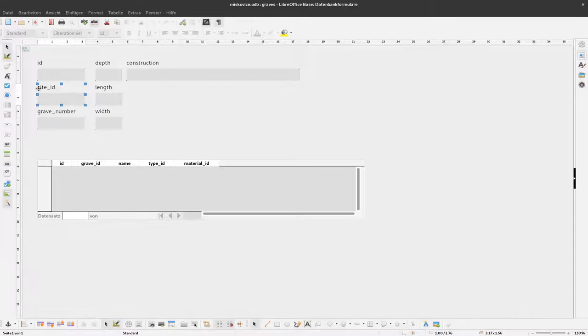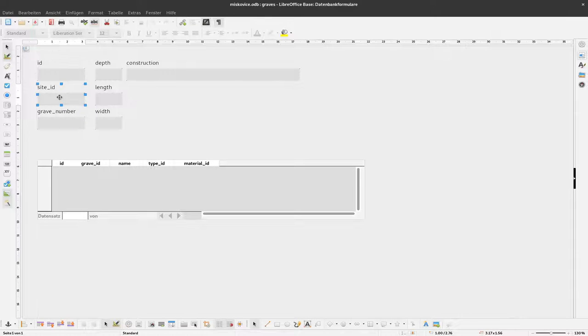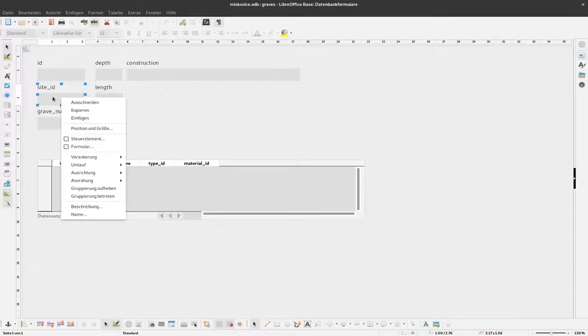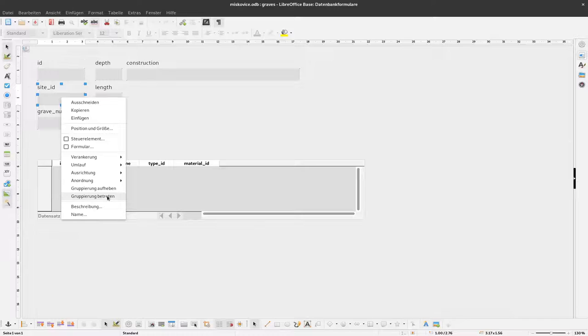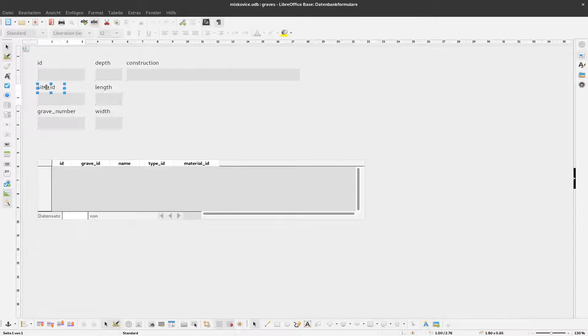And now we have to change this part here. So first thing this is a group. These are grouped fields so we have a label and the actual data field. To enter the group we have to right-click it and say enter group. And now we can individually select those two here.